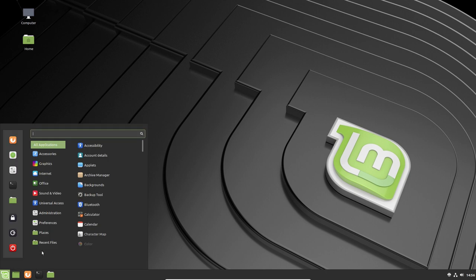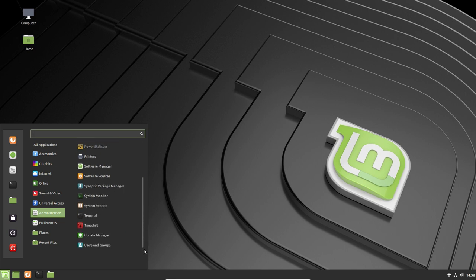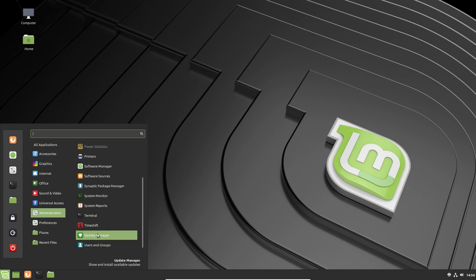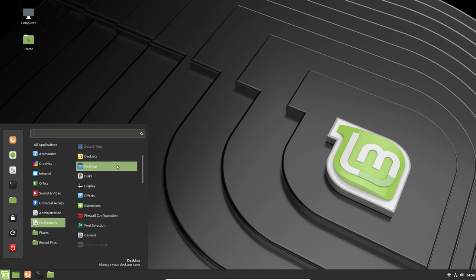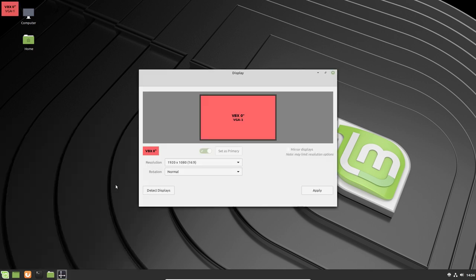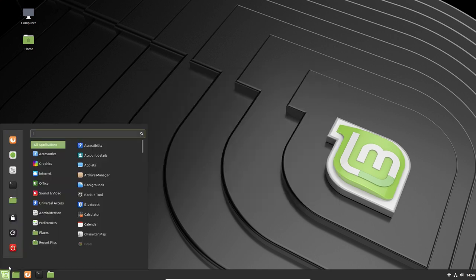Let's get back in and see what else we have under administration. I think we were at Synaptic Package Manager, System Reports, Terminal, Time Shift, Update Manager, and Users and Groups. I'll do the full update later of the system. Under Preferences, we can do Date and Time, Desklets, Desktop, Disks, Display. Let's take a look at the display. I am running 1920 by 1080, normal resolution. So don't have to worry about installing the VirtualBox Linux Editions or Guest Editions. I'm going to close that.